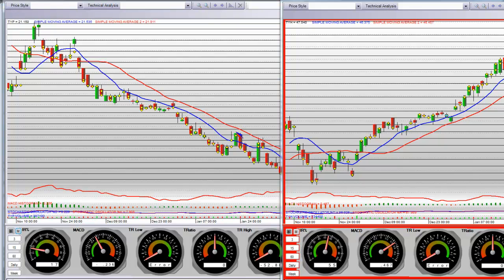Yes, those are technology bear and bull fund ETFs. They trade in opposite to each other. The TYP I believe is the bear fund and the TYH is the bull. Am I right on that or did I get them reversed?